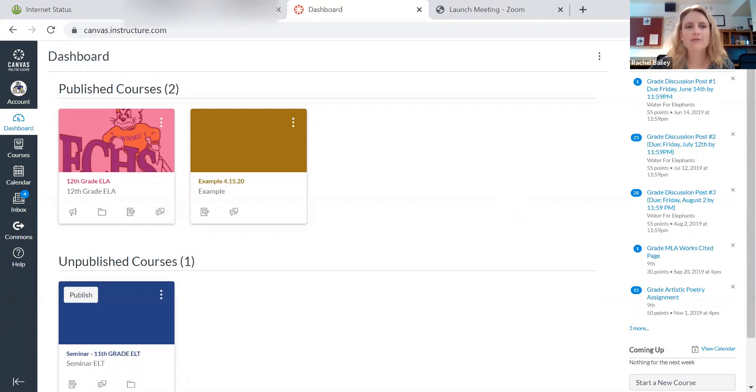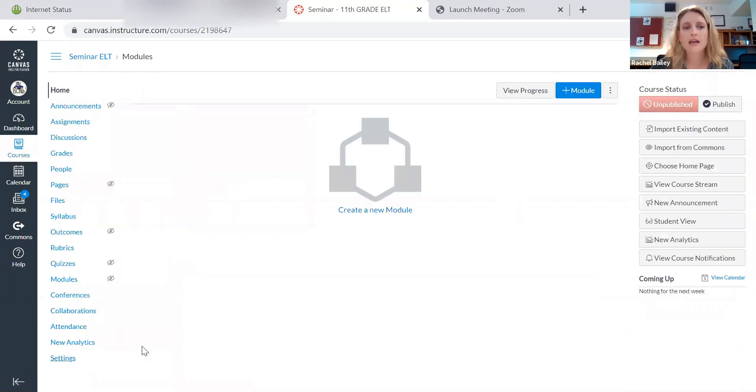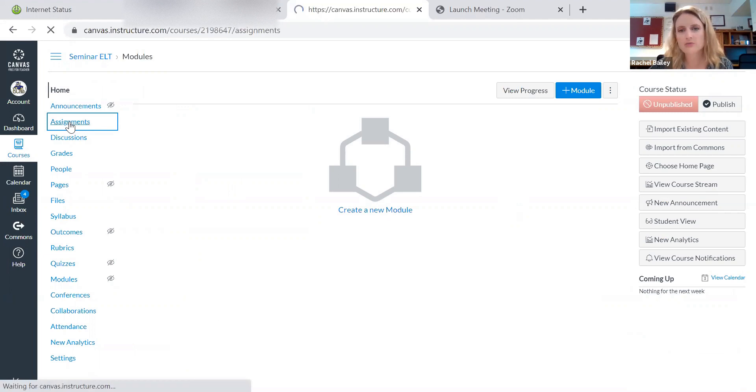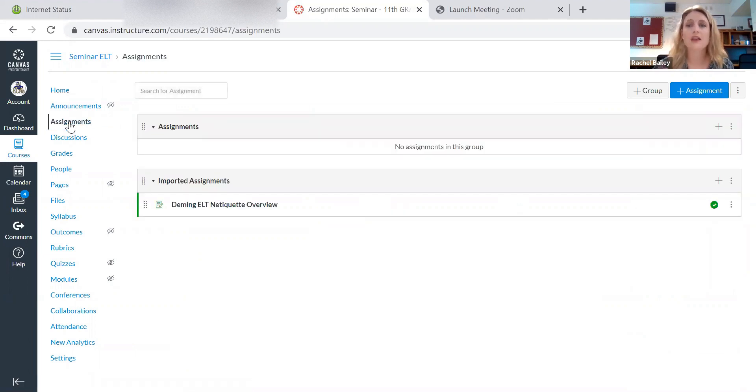Here I am in my Canvas account. I'm going to go to my course and I have created an assignment that I want to be able to share with other people. Or in your case, we've created modules and videos that we want to be able to share with our colleagues so that they can use those in their ELT next week.